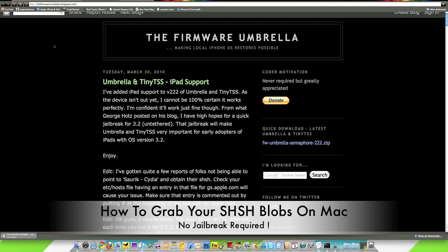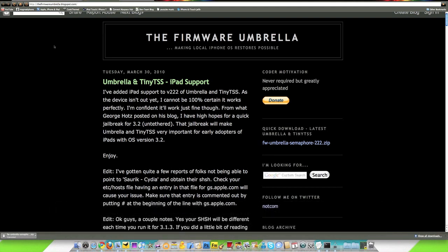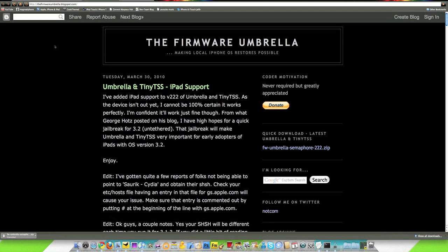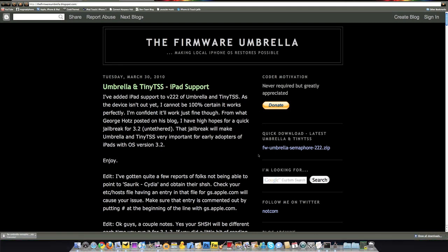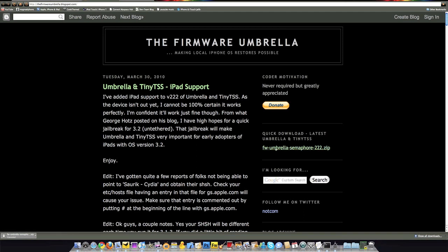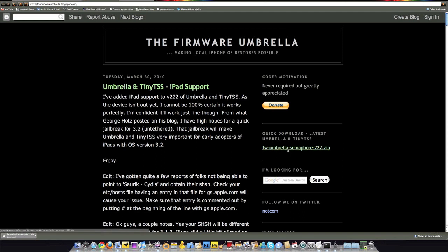If you have a Mac like I do, you need to come to this website right here, which I'll have a link in the description down below. Once you come to this website, you want to go to here where it says quick download and click this. It will automatically download firmware umbrella. This is the software we're going to use to grab your SHSH blobs.